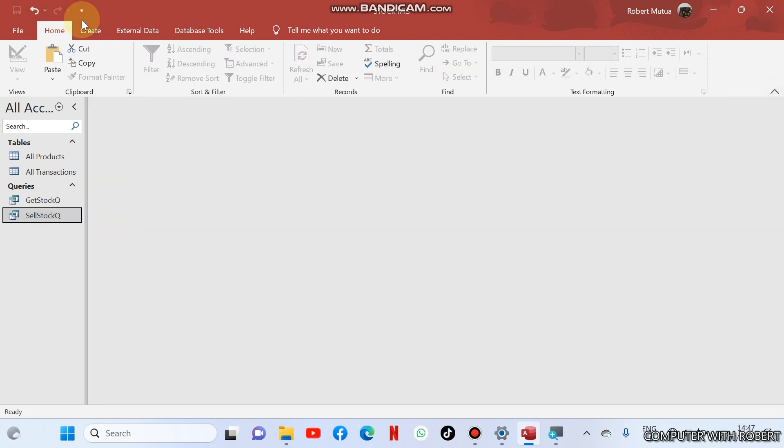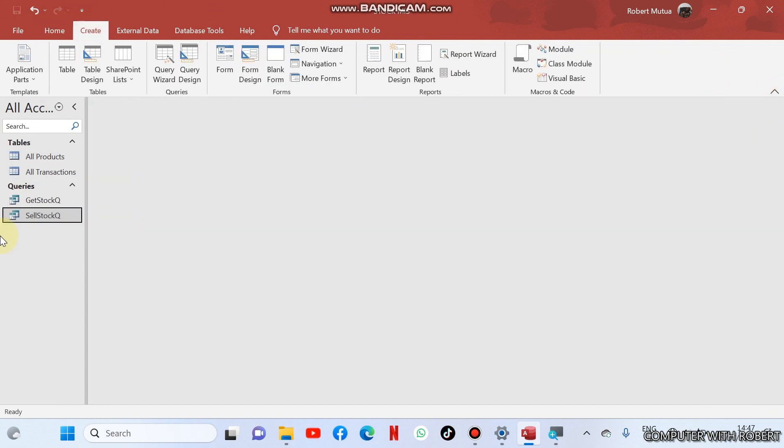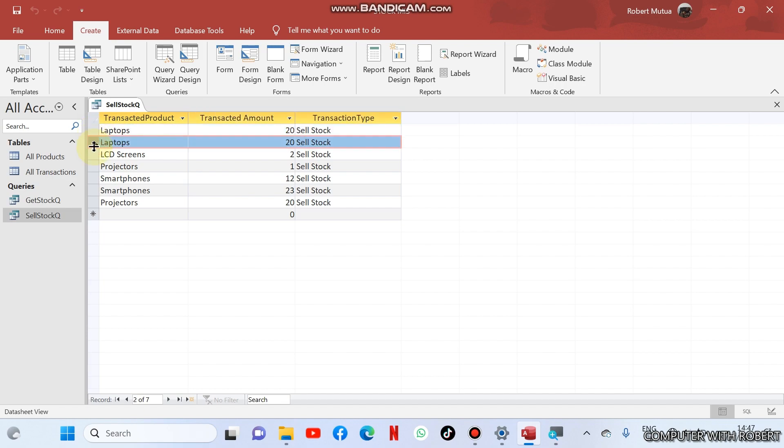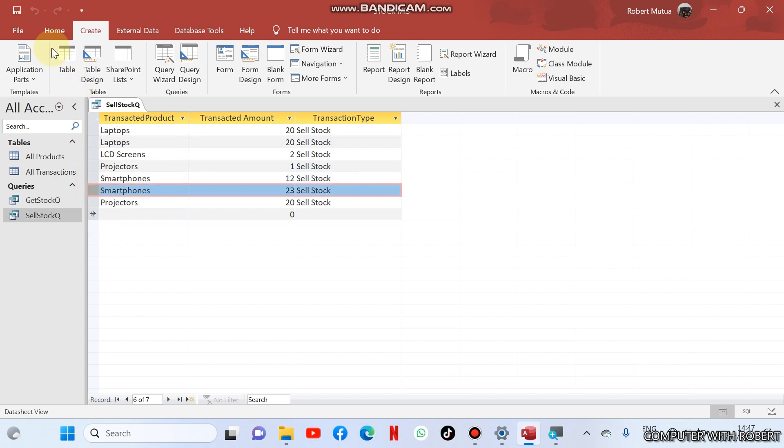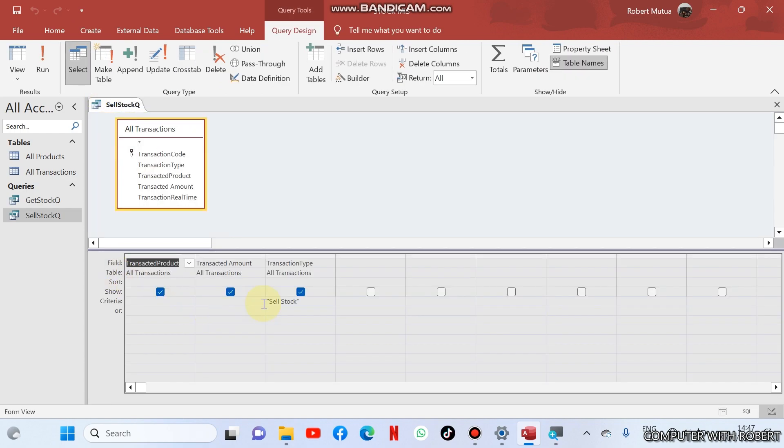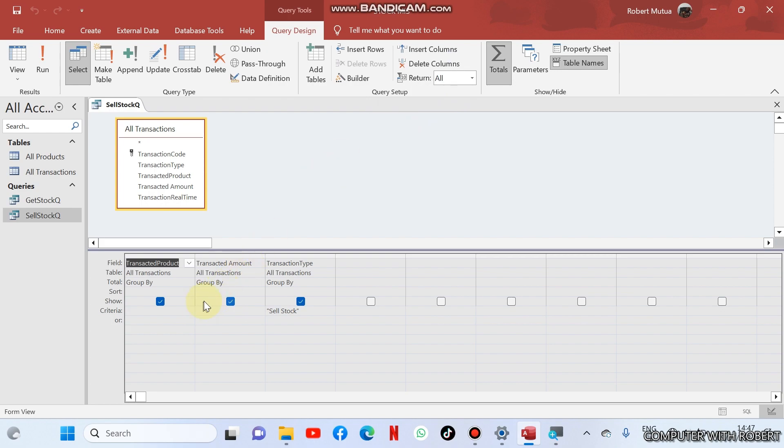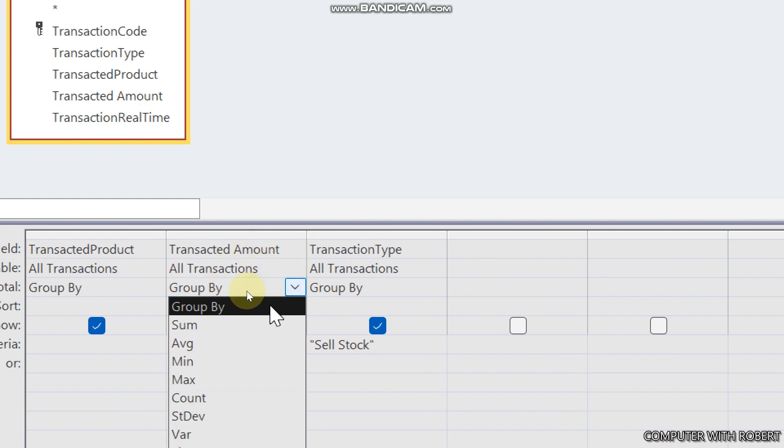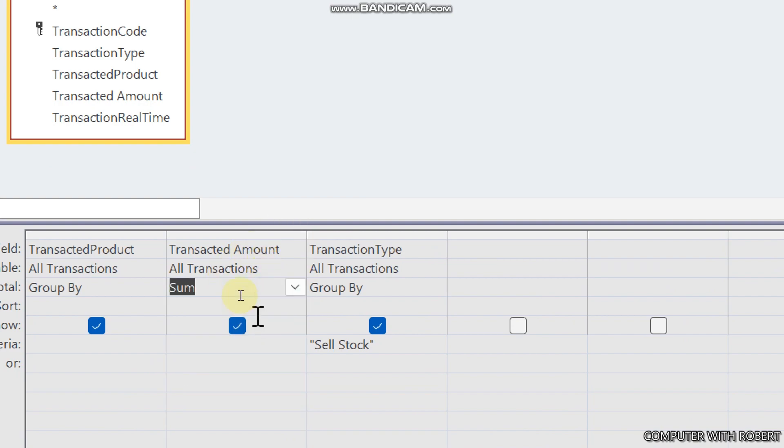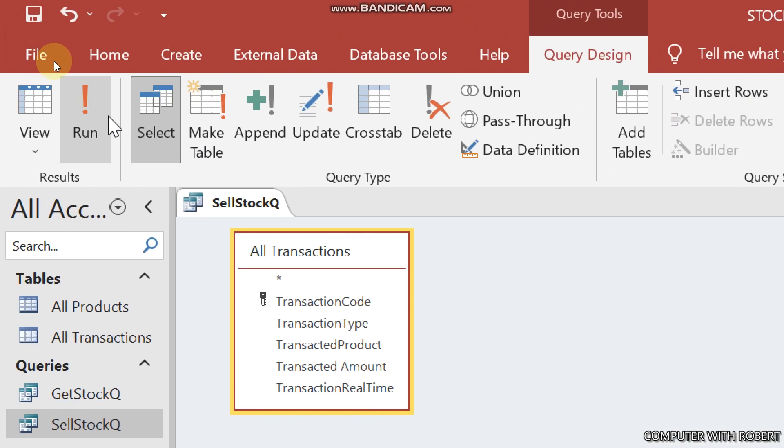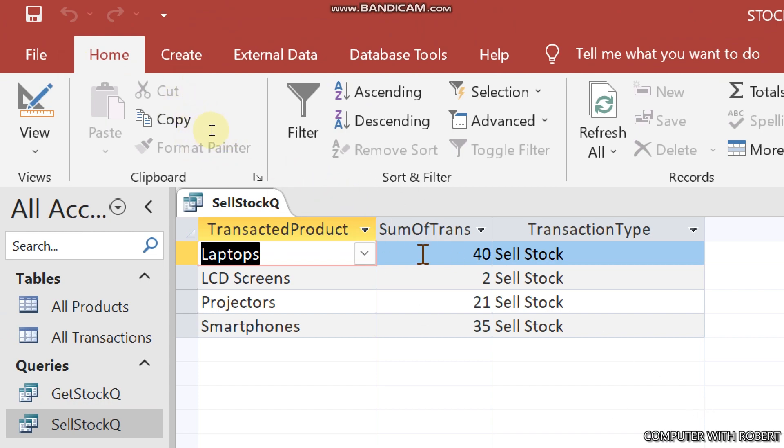So what next? Now I want to find, for the sell stock, I want to summarize this data such that the query should sum up the number of laptops sold, 20 plus 20 that is 40, the same to smartphone. I'm going to design my query again and go to totals and about the transaction I should group them by sum. Then run the query again.